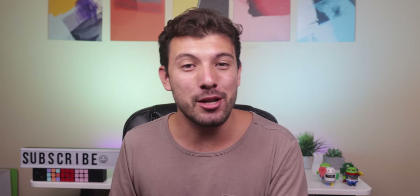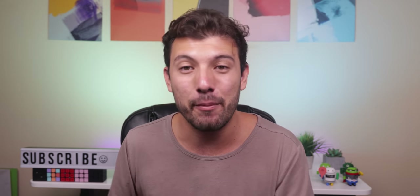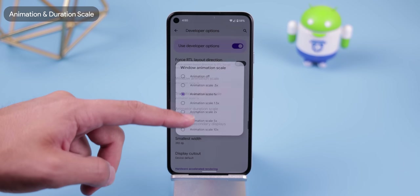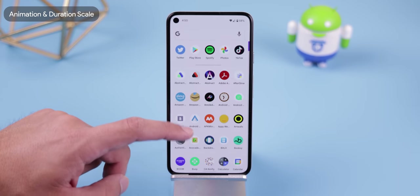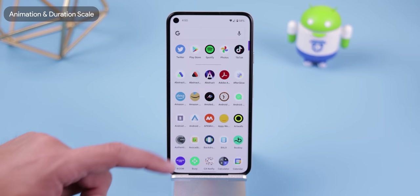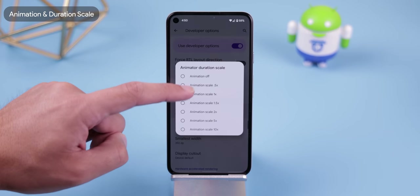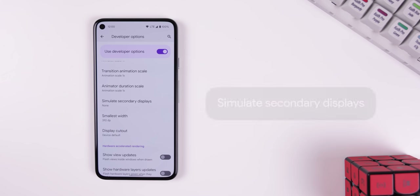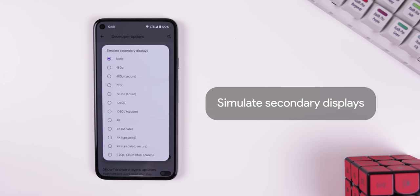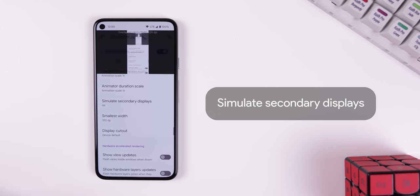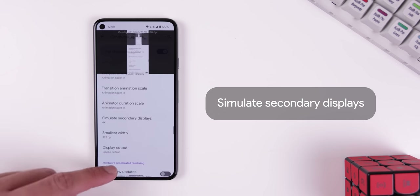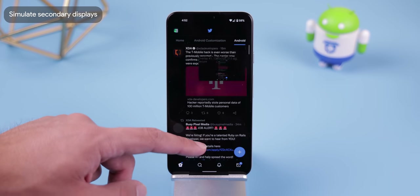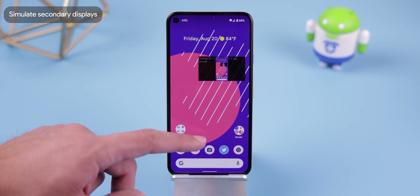The following three options are the most popular selections within the developer options. You can increase, decrease, or stop the window animation, transition animation, and animator duration. I personally keep those at 1x, but some people like to go with 0.5x for extra speed. Simulate Secondary Displays enables a second screen with your choice of resolution — it's for developers to see how their app looks on different screen sizes.